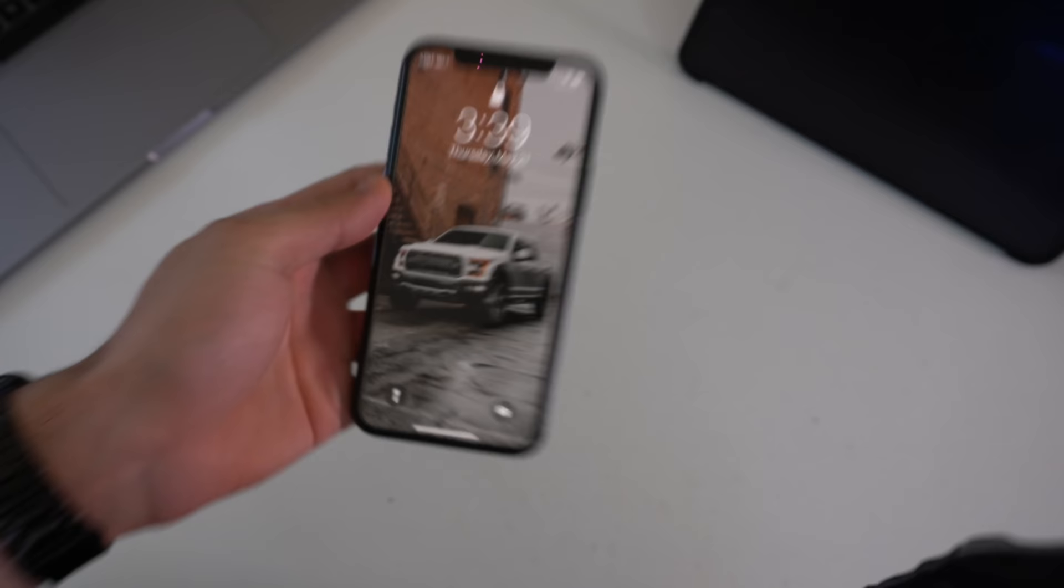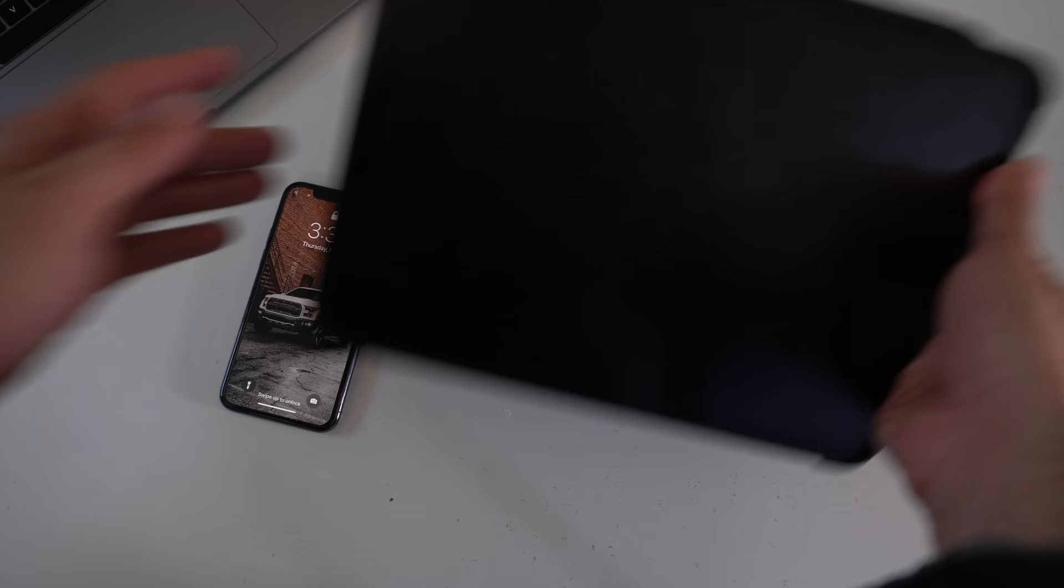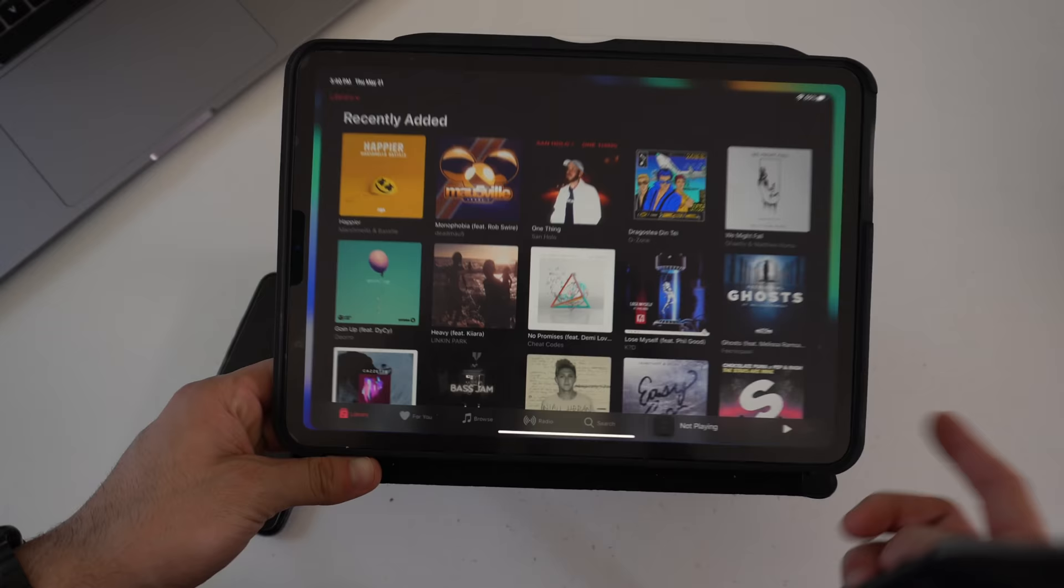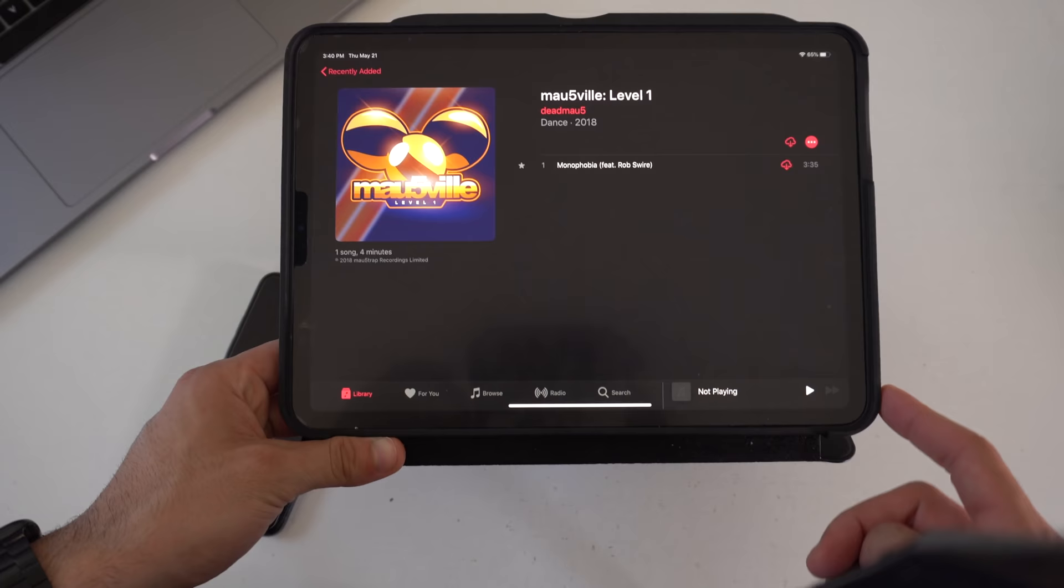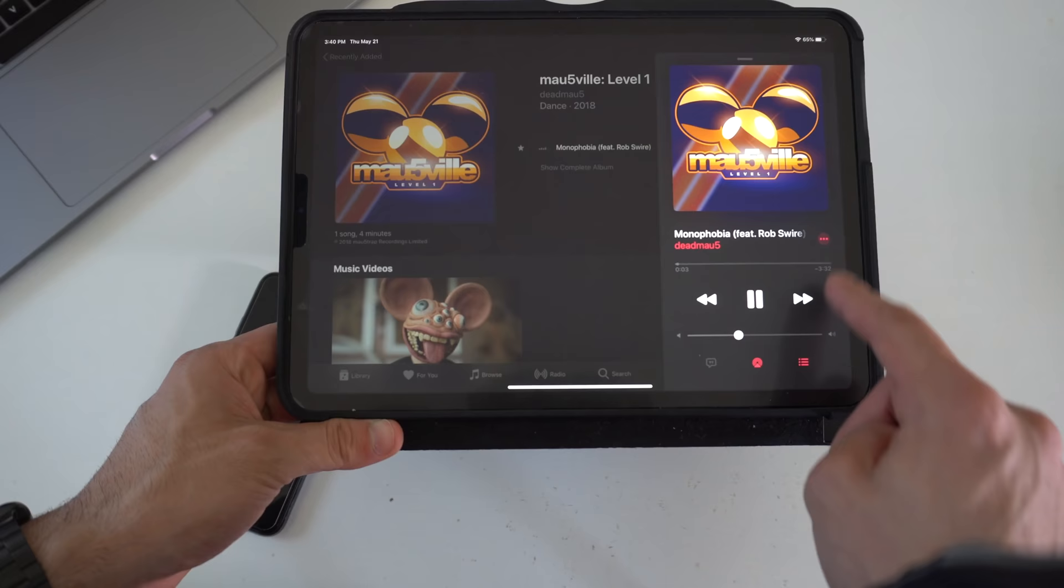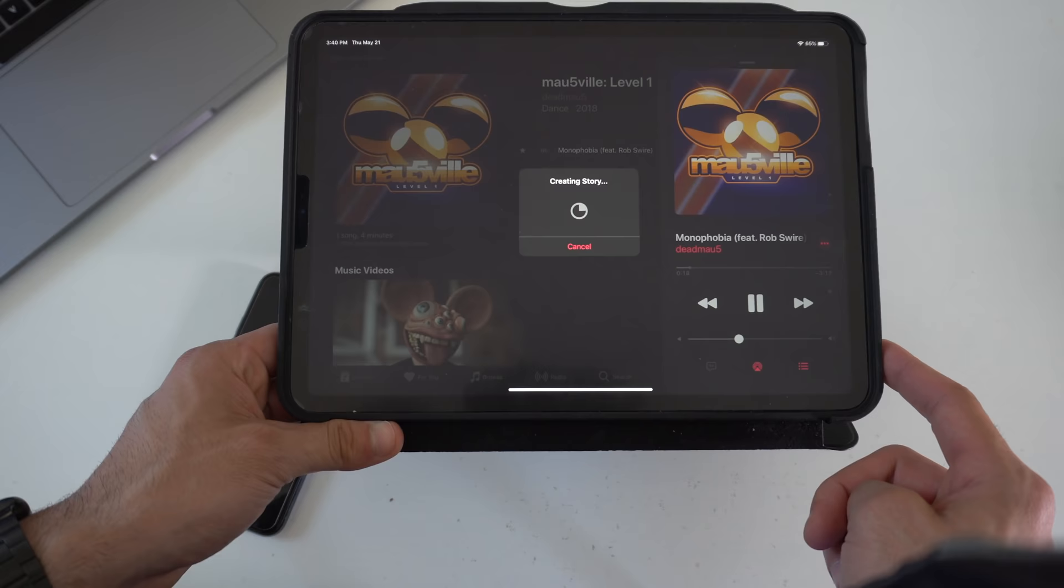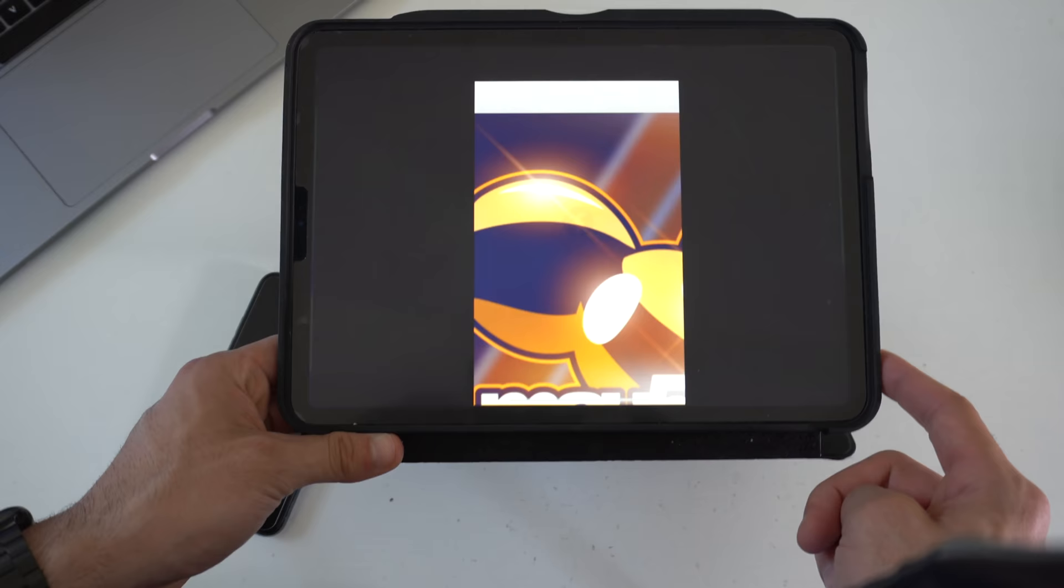You could do the exact same thing on the iPad. On the iPad it's the same exact process. It's going to create that same story very similar to like the Instagram and you should be able to post it on your Facebook stories.